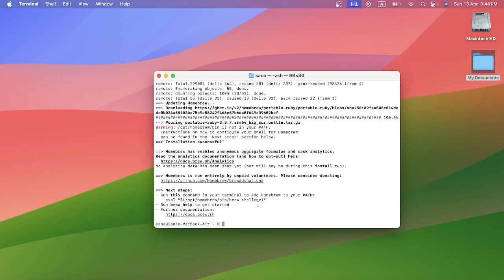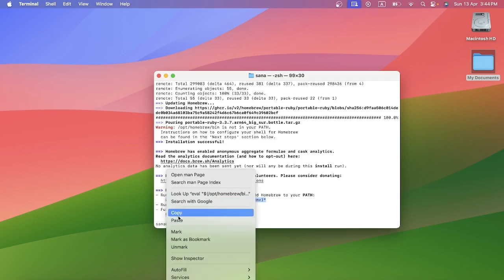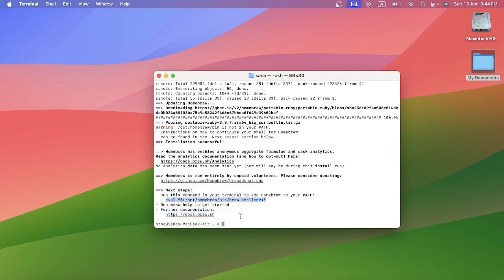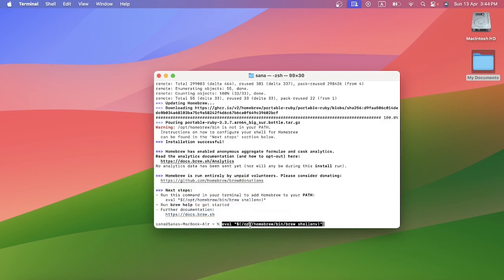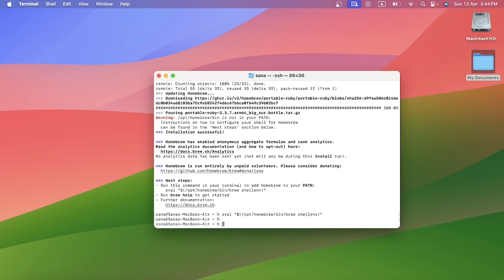Right now I am going to run only one command. Just copy and paste this command. Remove the extra space and now press enter. It is executed successfully.